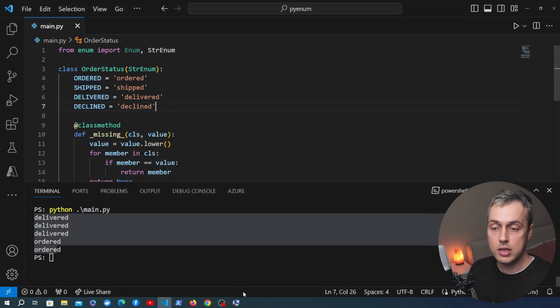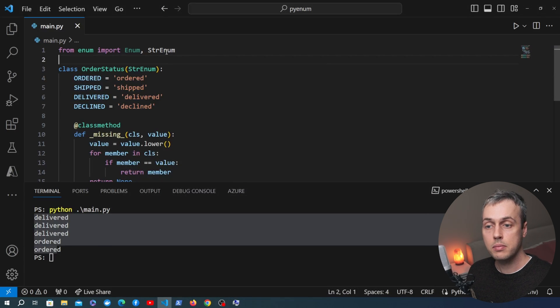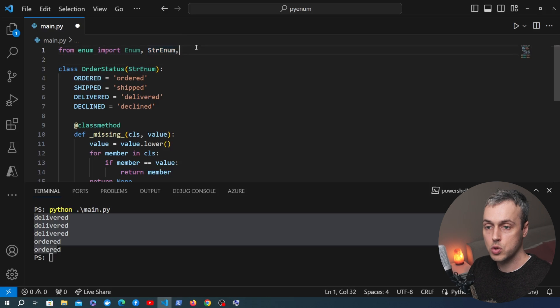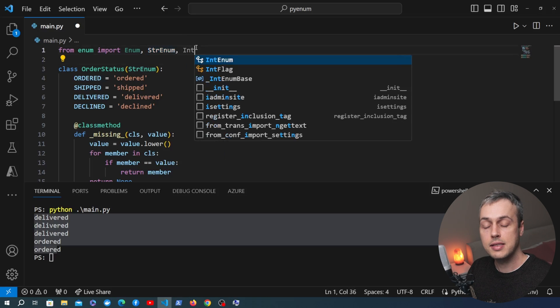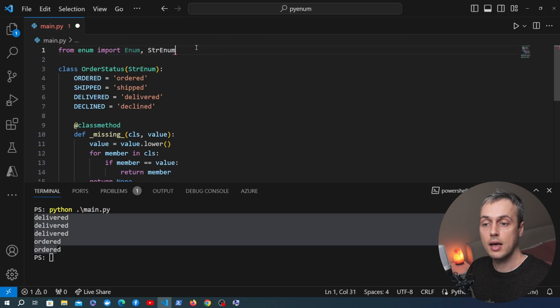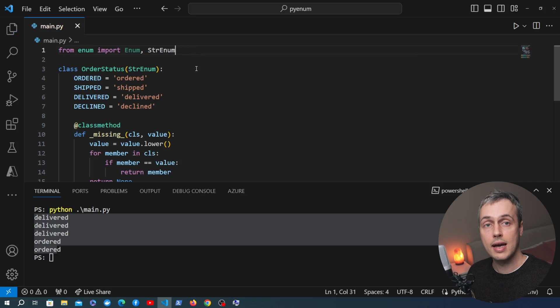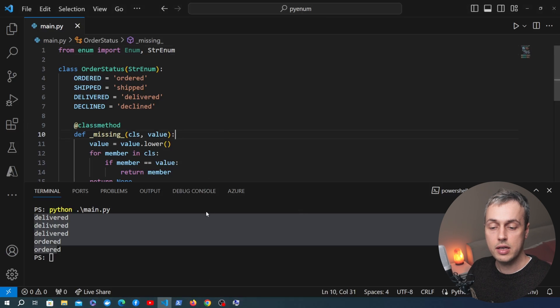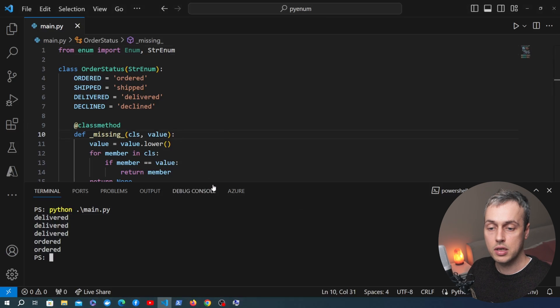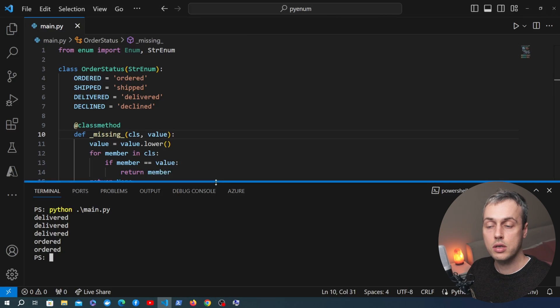The very small distinction is that the string enum's members are actually strings themselves, so we can reference those values and use string methods on them just as we would with any other string. As well as string enum, the enum module also comes with int enum, where the member variables are integers. Let's move on to the final example of this short video.